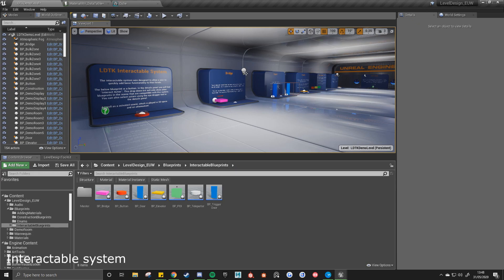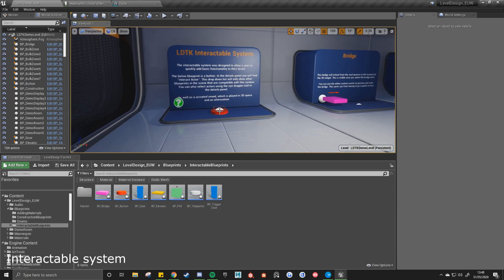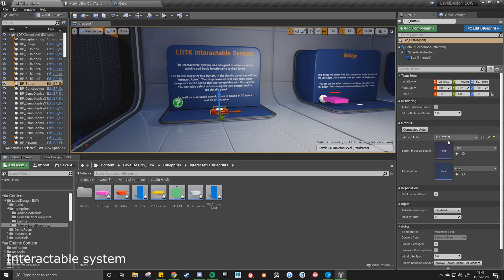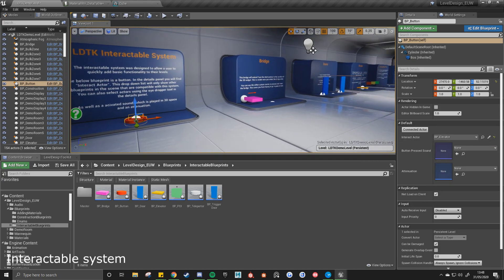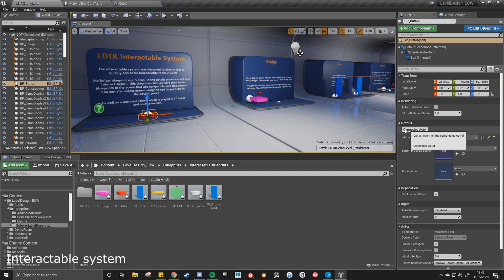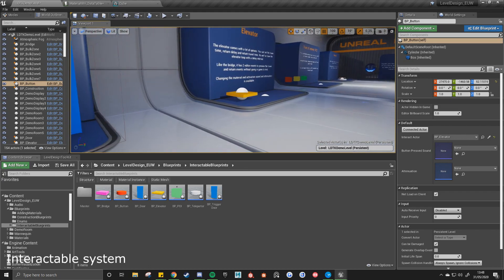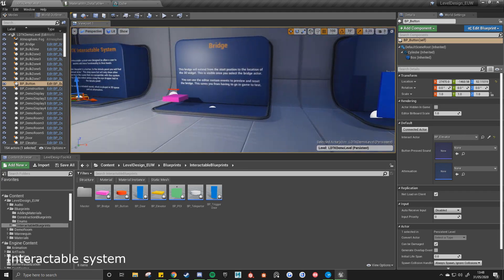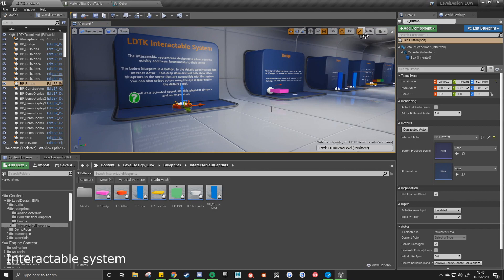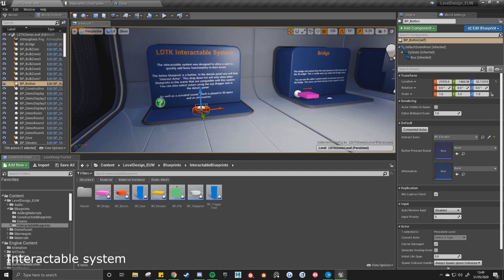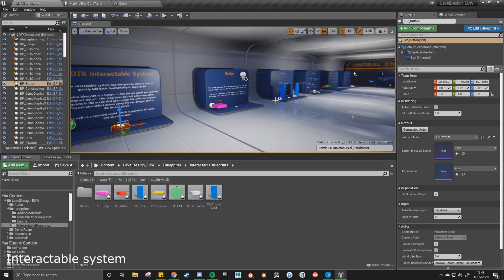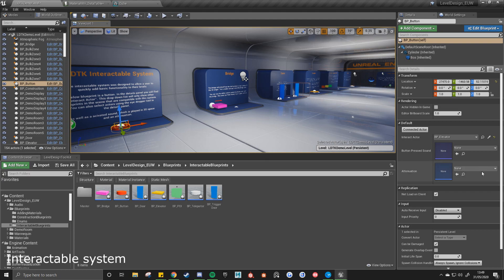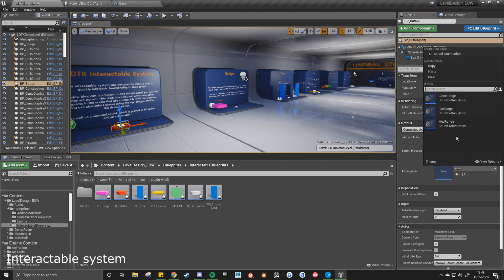The final room is the interactable system. You'll see here I've got a button, and this button is able to be connected to any of the other actors that are set up to work with this system. Then you can also click on this connect actor button. What that'll do is it'll draw a line from the button to the actor it's connected with. This can be useful if you've got multiple elevators or doors within your scene. You want to see exactly which button is connected to what door without having to go based off the name. And for most of these, or if not all of these actors, you have activated sound and attenuation sound. And you can use the presets that I've created. So you've got close, far, and medium range.